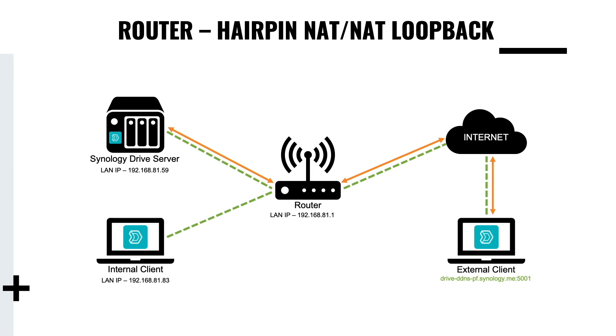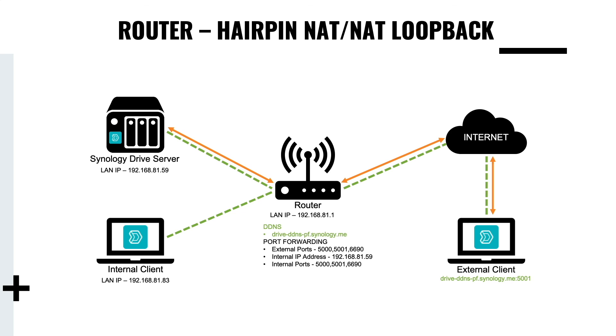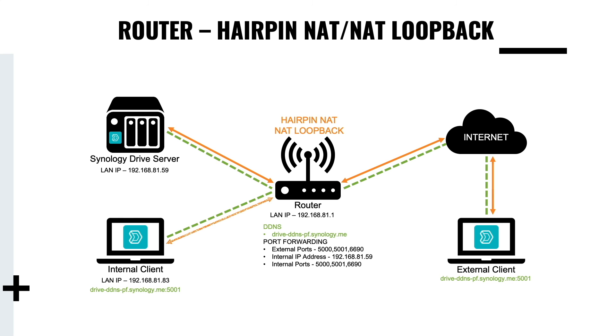One last thing I'd like to mention regarding routers is that you should be able to access your Synology Drive server using the DDNS hostname that was assigned to it from a client on the same local or private LAN if your router supports hairpin NAT or NAT loopback. This router feature basically allows access to a service like Synology Drive server using a public IP address or domain name from within the local or private LAN, eliminating the need to use different IP addresses when the client switches between being local or remote.